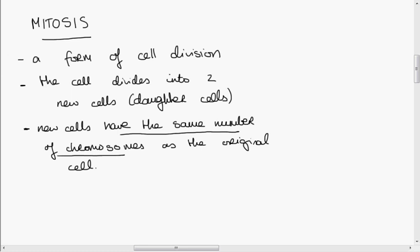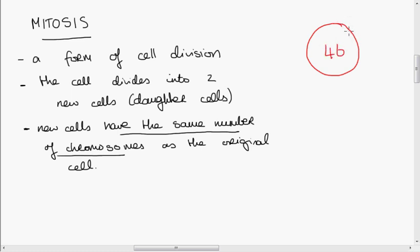If we take a look at a human cell, the diploid number of a human cell is 46. There are 46 chromosomes, so 2n equals 46. Almost all cells in the human body have 46 chromosomes.